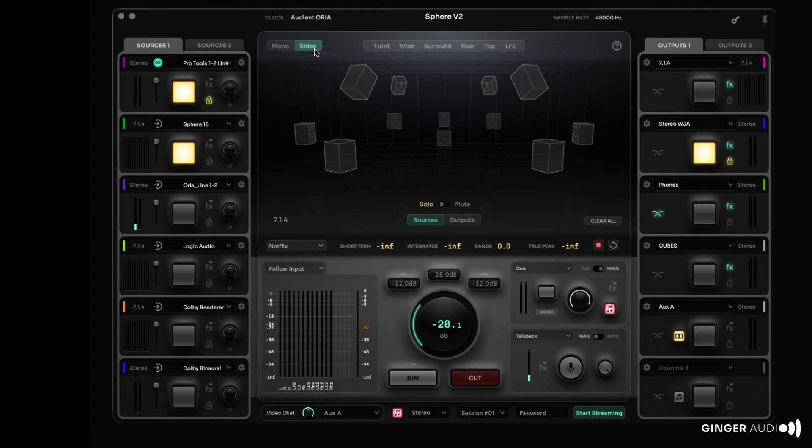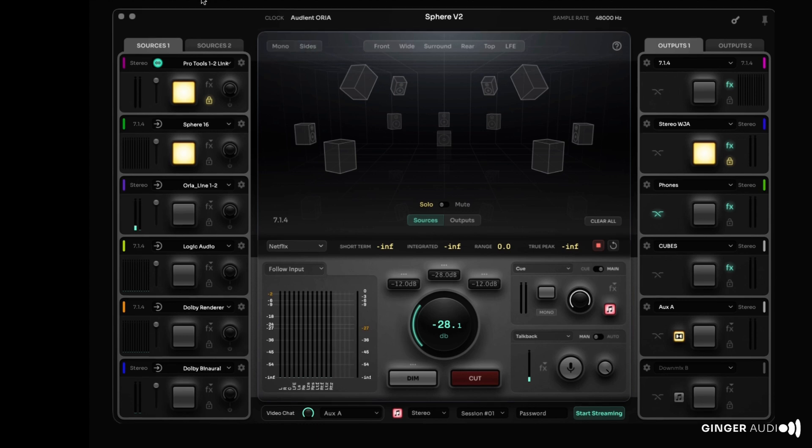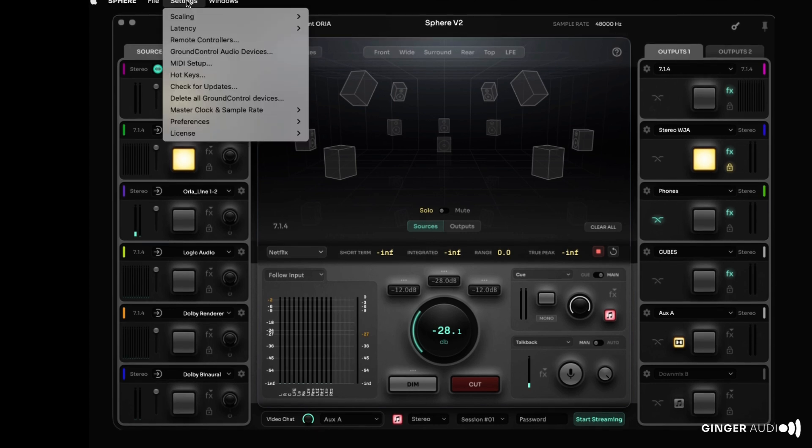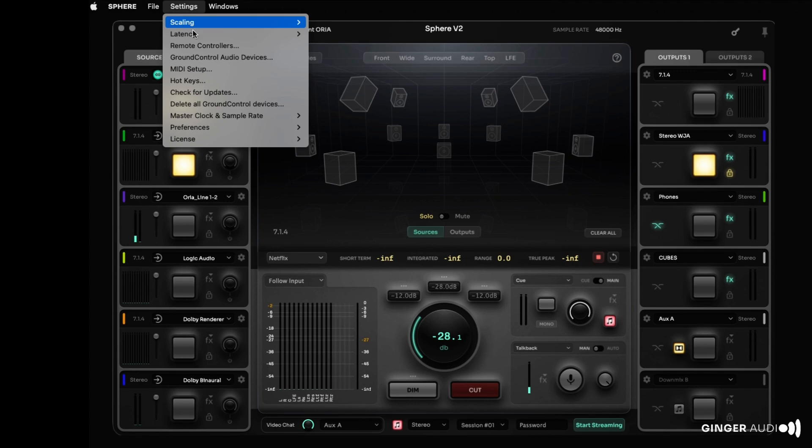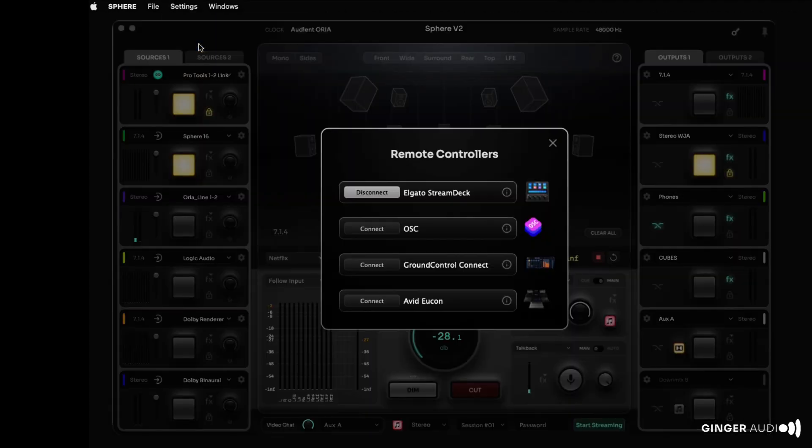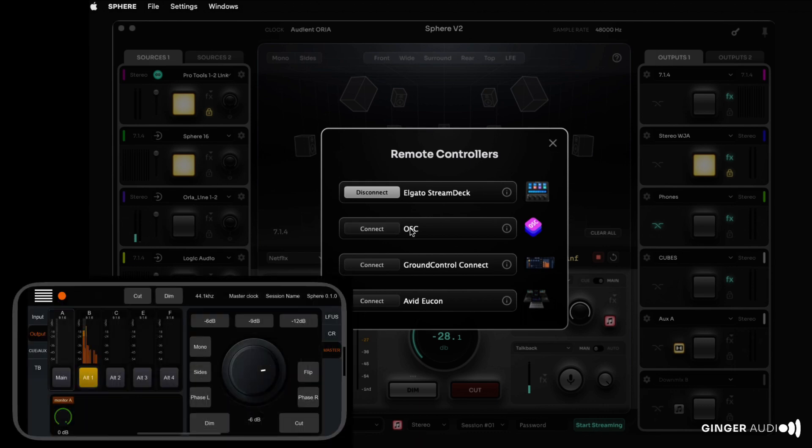For those who desire hardware control, Sphere can be controlled by Yukon controllers, Streamdex, MIDI controllers, and of course, Sphere's own Android and iOS app.